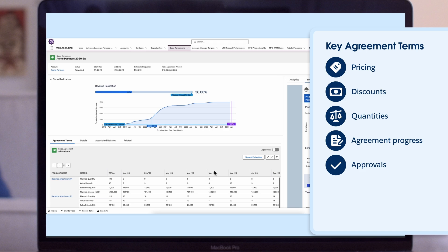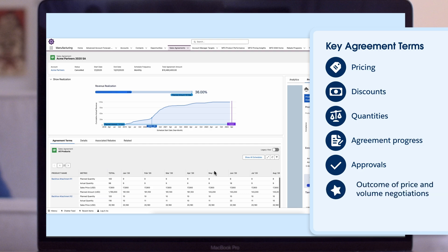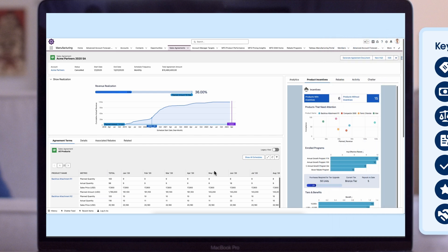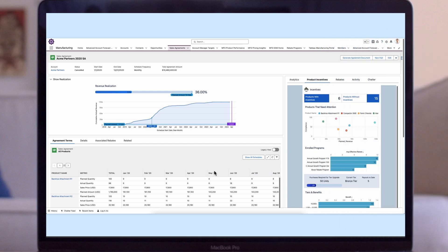Sales agreements create a CRM container to record the outcome of price and volume negotiations. Formal relationships with clients, such as long-term agreements, or informal ones where price and volume were discussed over a handshake, can be documented. To enable sales agreements, ensure you have the proper permission set and that the feature is enabled in setup.